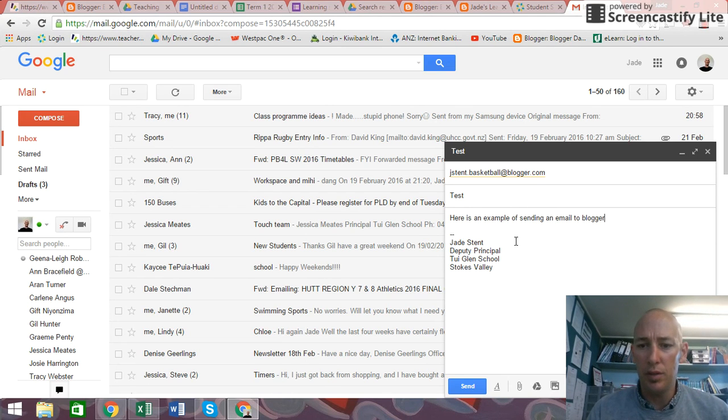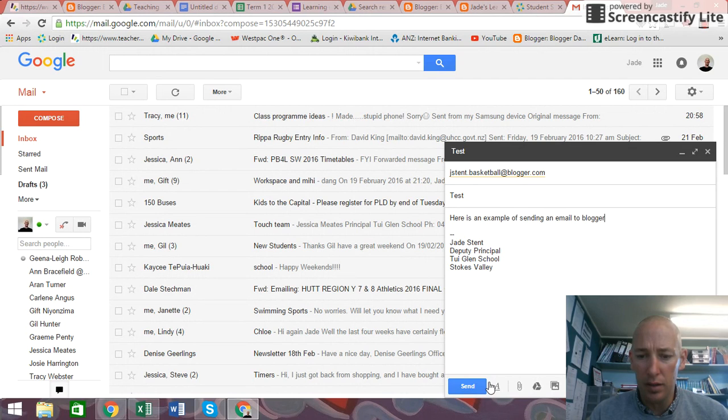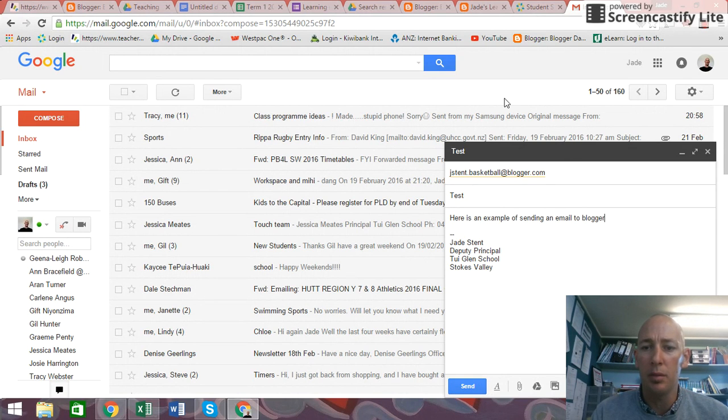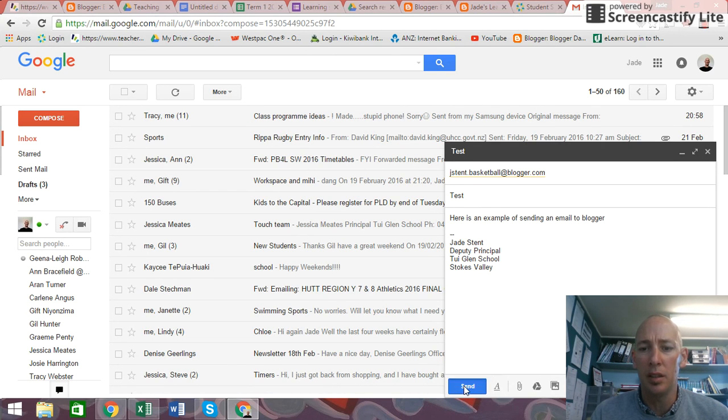Once I've done that, you can see that down the bottom, I can move it up. Down the bottom, you have send, which is the blue button. So I click send.